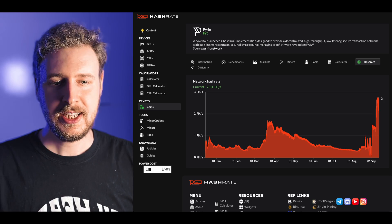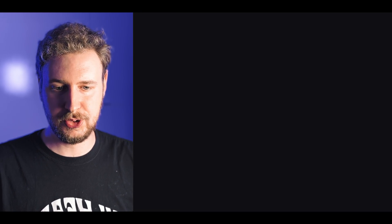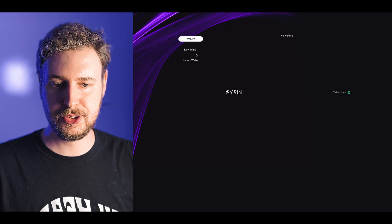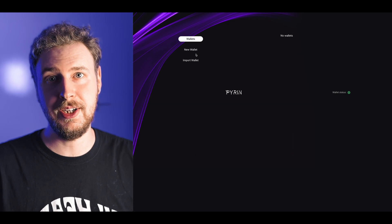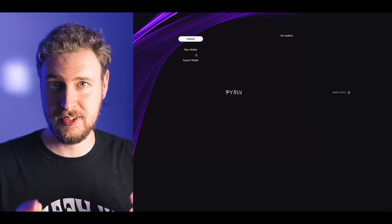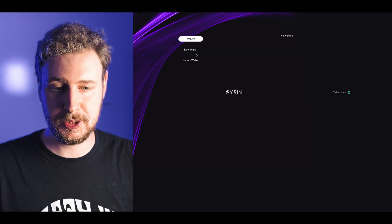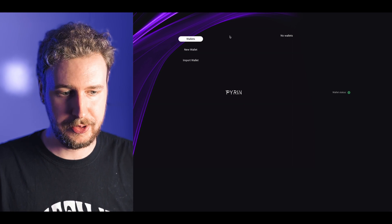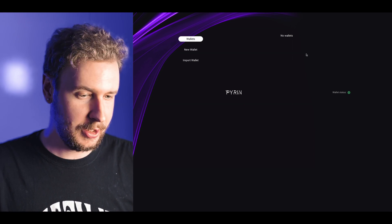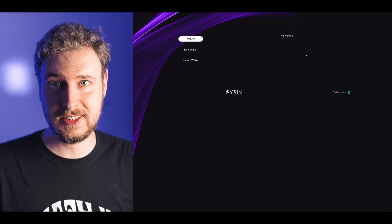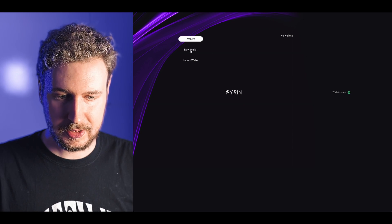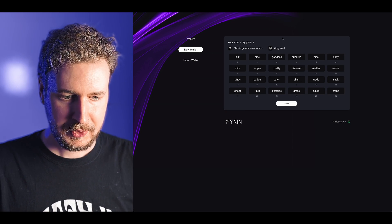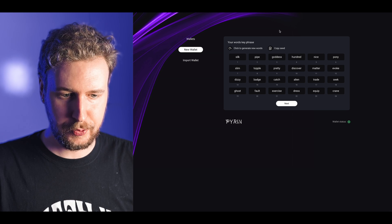To set up a wallet the very easiest thing you can do is just come to PyRin's official website which is just pyrin.network, click on the web wallet which is a very quick and easy wallet to set up. This is where you end up, it's just wallet.pyrin.network.